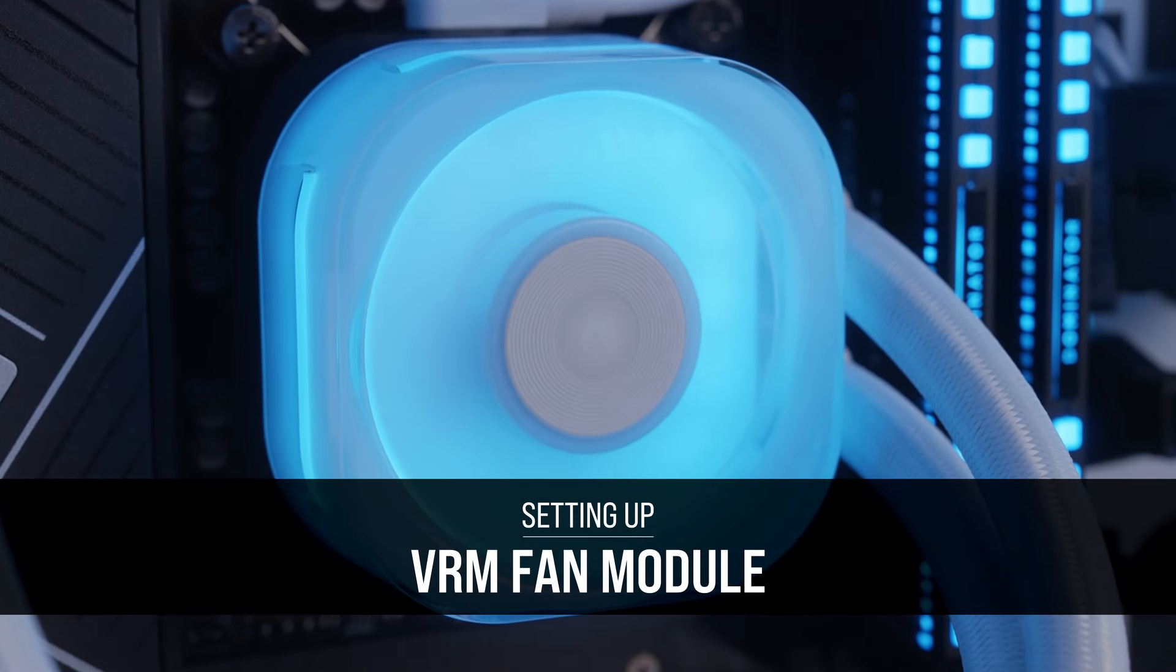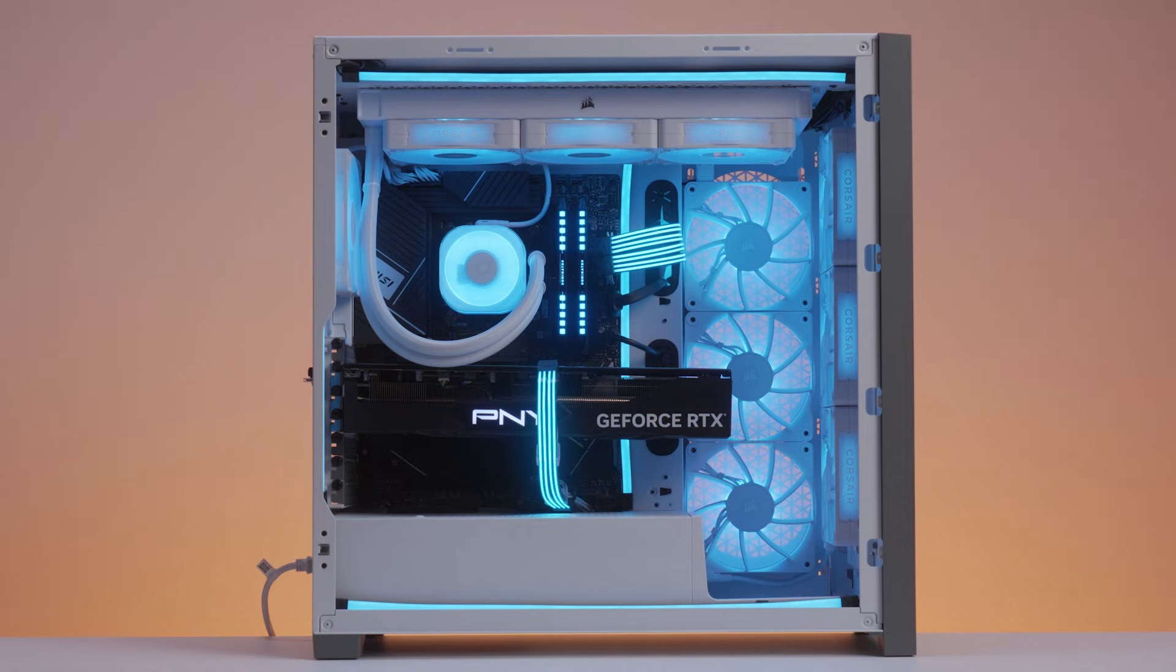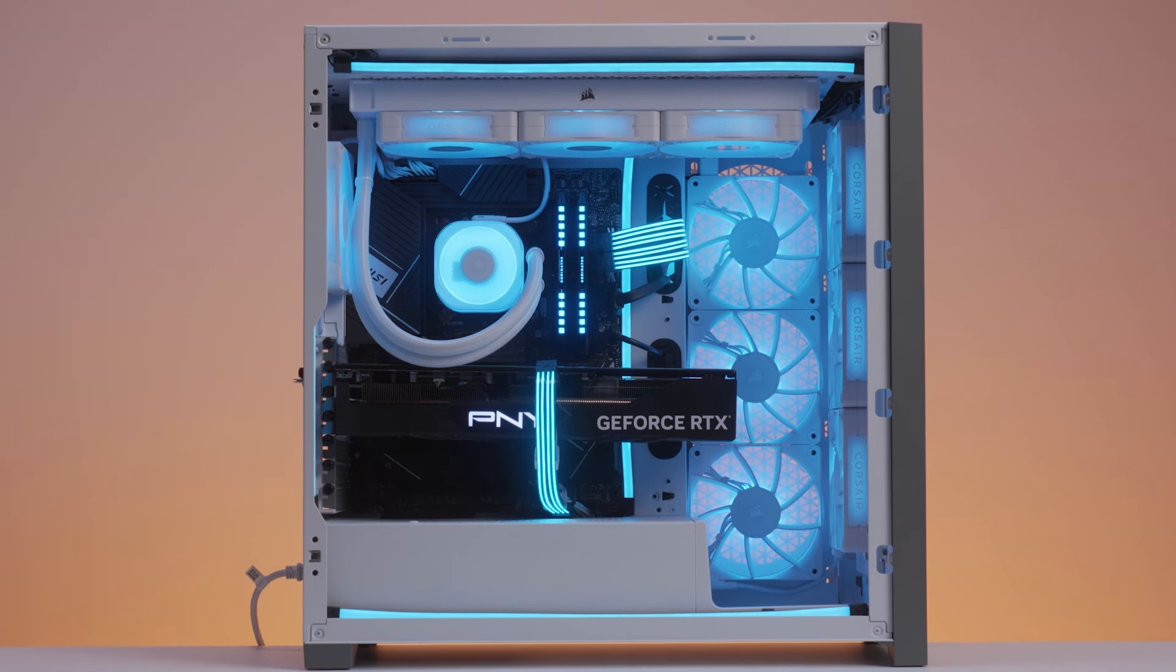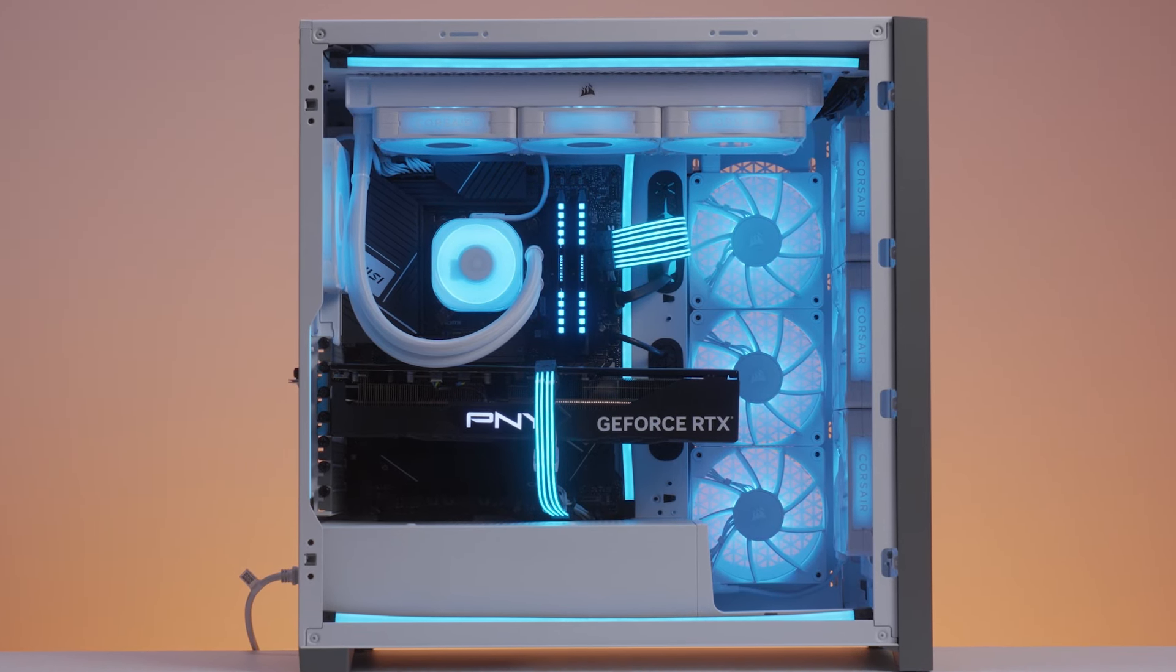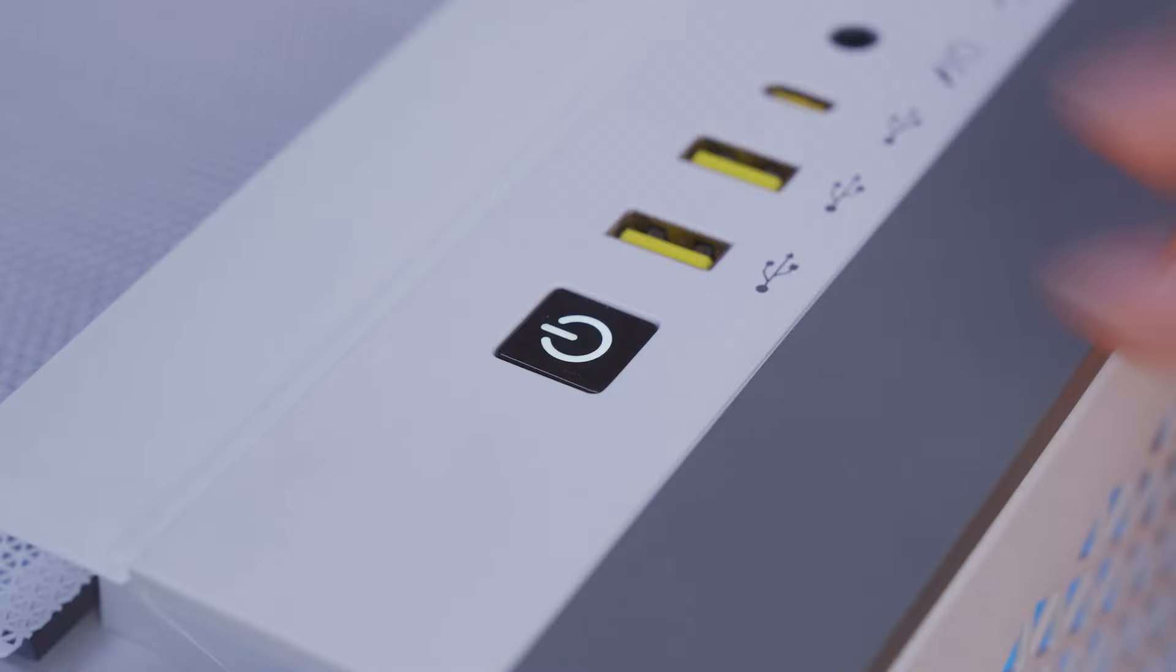The Corsair IQ Link Cap Swap VRM Fan Module will extend your system's cooling by providing airflow to the VRM and other components around the CPU socket.